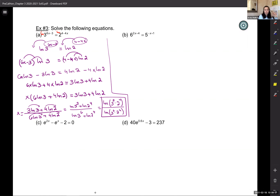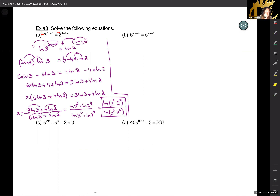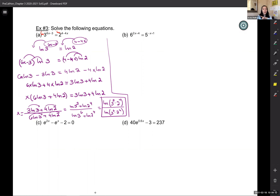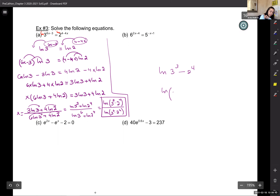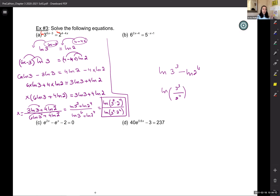You don't need to multiply those out — the numbers are too large. A student asks if it's valid to write a single ln outside the fraction. That would only work if you had ln minus ln, which condenses into a single ln of a fraction. Here we have ln divided by ln, which does not simplify further. So the answer stays as two separate ln expressions.